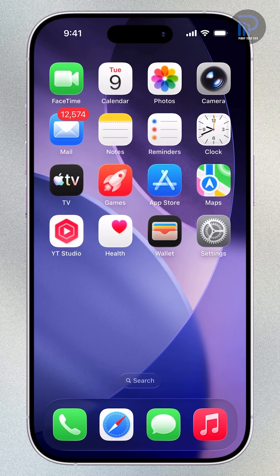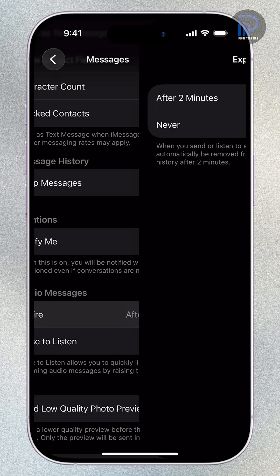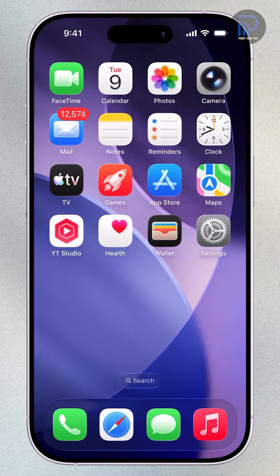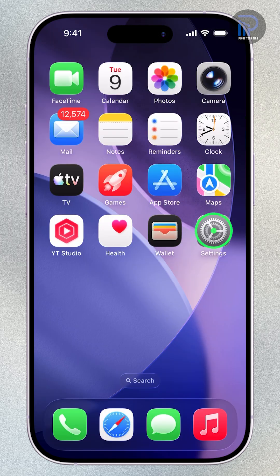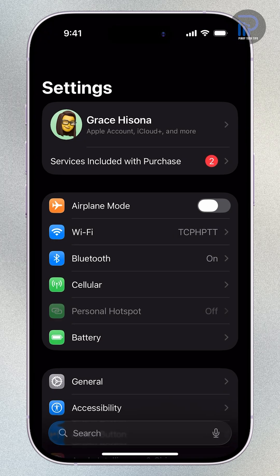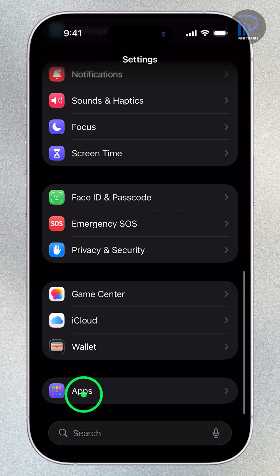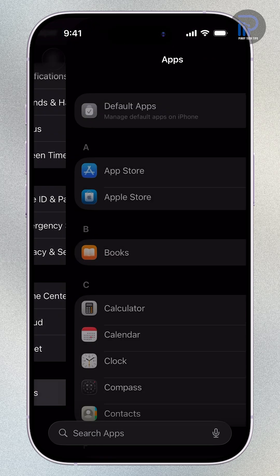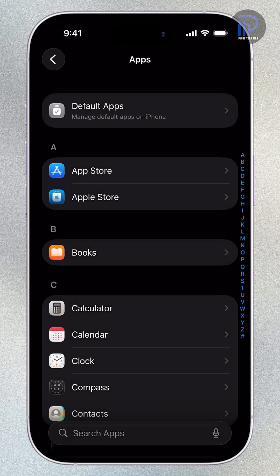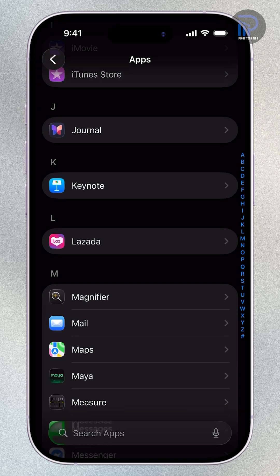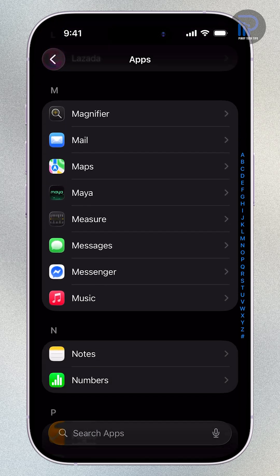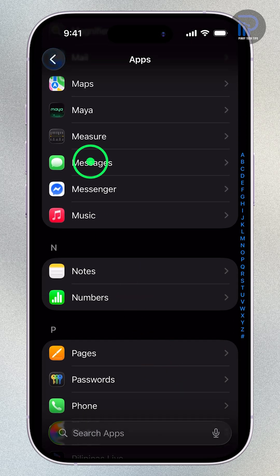Here's how to stop audio messages from expiring automatically. Open the Settings app, scroll down, and tap Apps. From the list of apps, find Messages, then tap it.